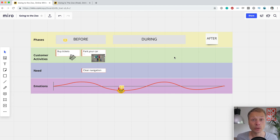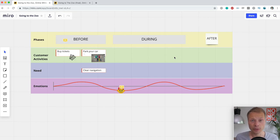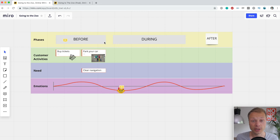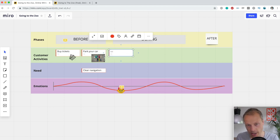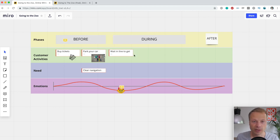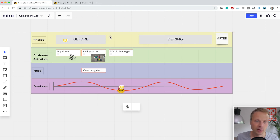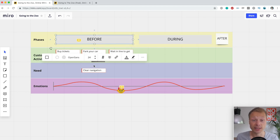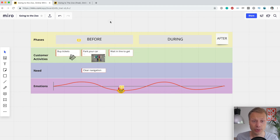Probably the first thing you'll try to do is move things around in your map — remove stuff, add stuff. A good Journey Mapping tool should make that really easy. Miro has a few options that help you do that. For example, in the before stage, we want to add a third customer activity. Let's copy 'park your car', duplicate it, and call it 'wait in line to get in.' We've added a third card, but now the during phase isn't in the right place, so we can drag it around and make the before stage bigger.